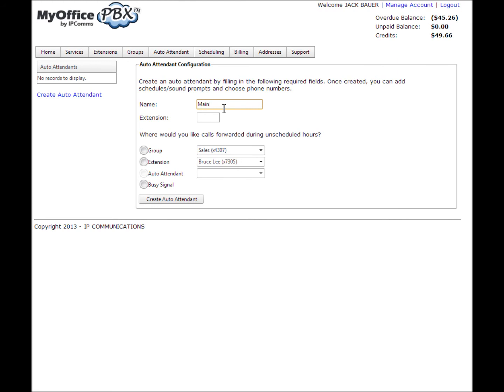Next, select where you want your calls forwarded during unscheduled hours. For example, if you have your schedule set to turn to your auto attendant on Monday from 8 a.m. until 10 p.m., all calls outside of this time can be set to forward to a group, extension, or another auto attendant. When finished, click create auto attendant.